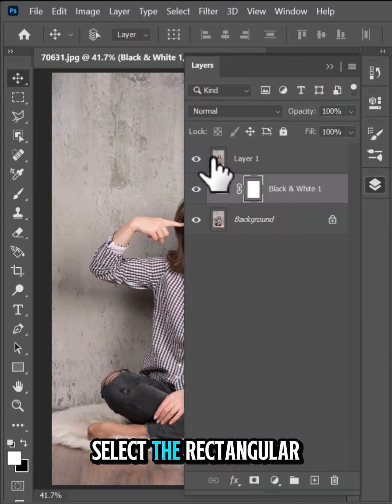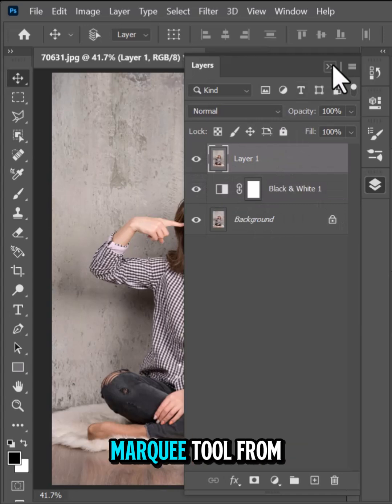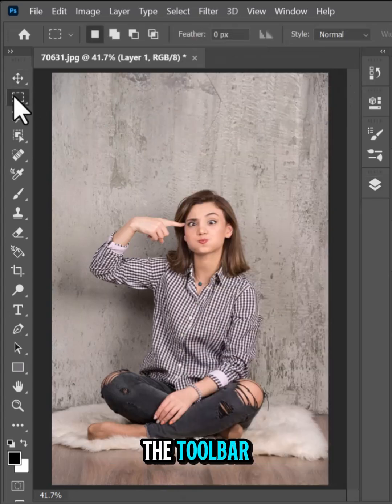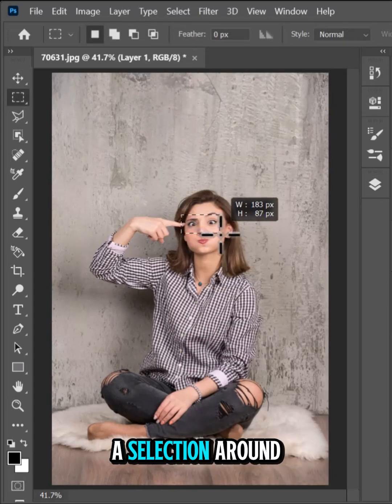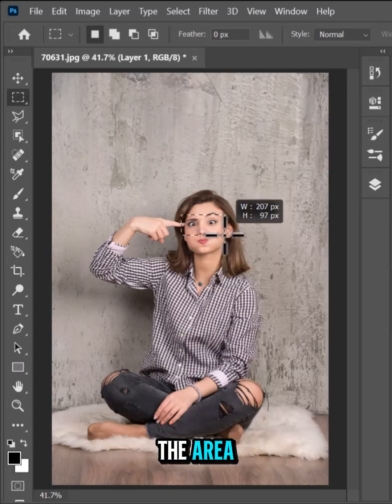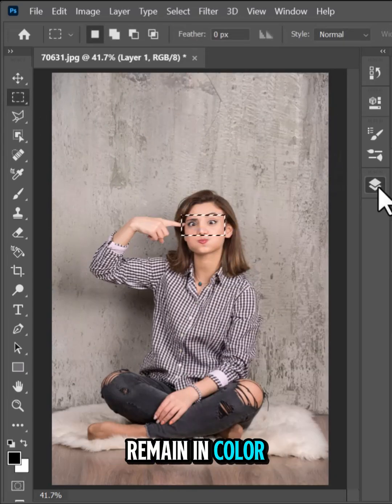Now, select the rectangular marquee tool from the toolbar. Drag to create a selection around the area you want to remain in color.